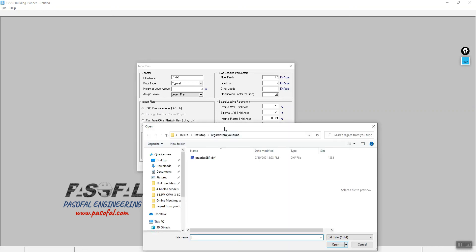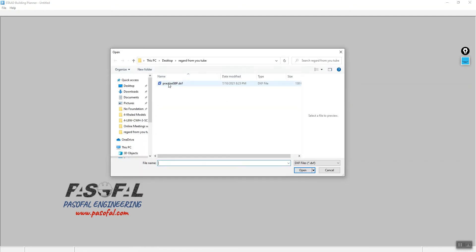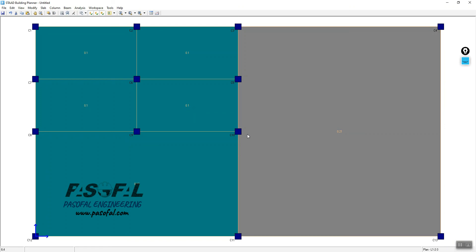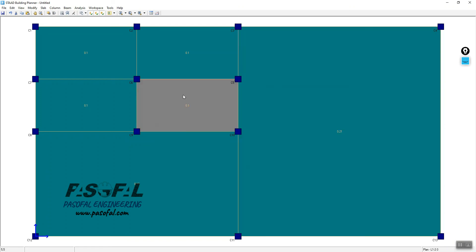Once again, I'll go to the import option and select the DXF file. Make sure your unit is exactly the same as the CAD unit — in this case it is meters. Then I can go to Create Plan. After that, the plan is successfully imported and shown here.